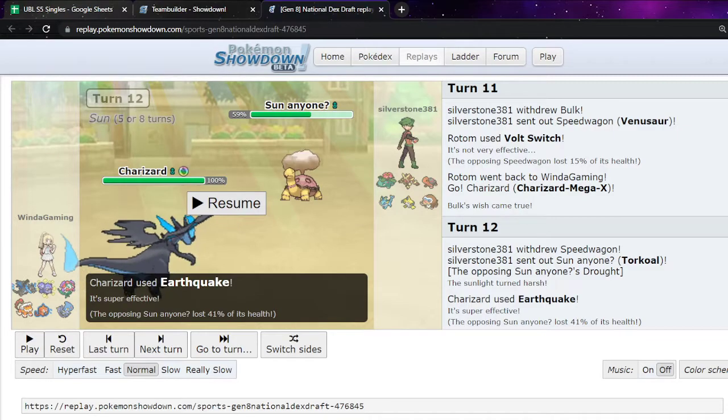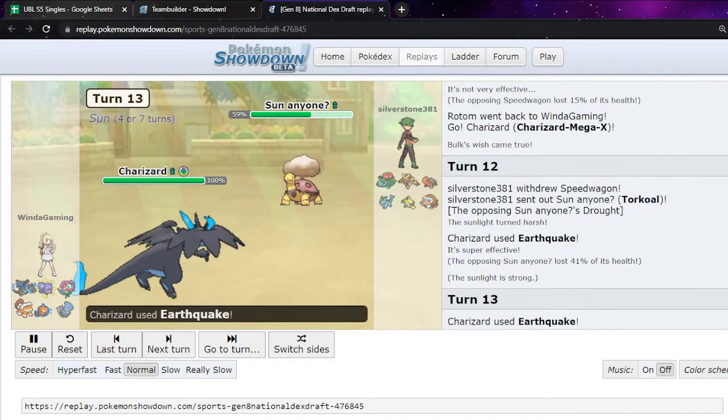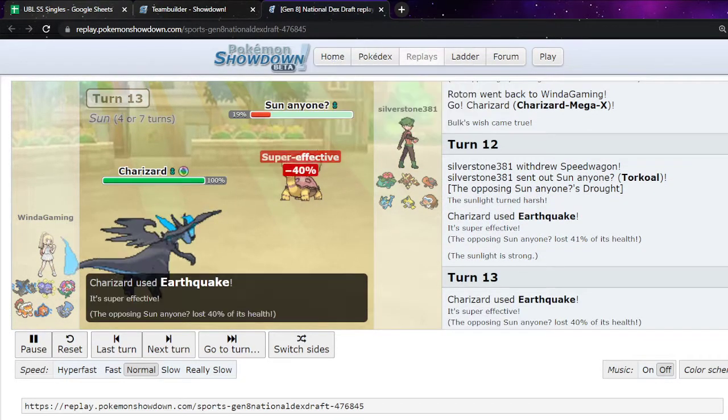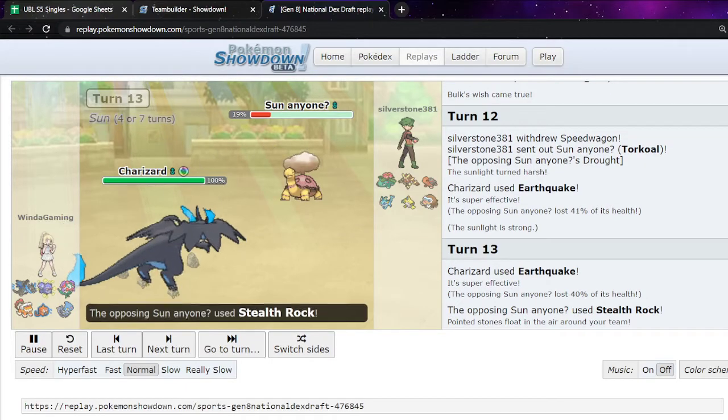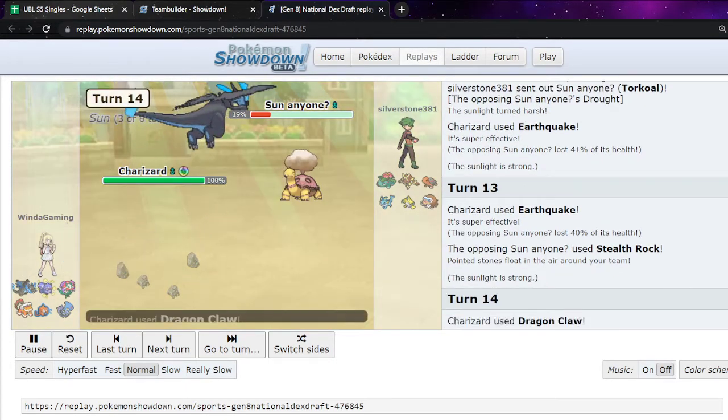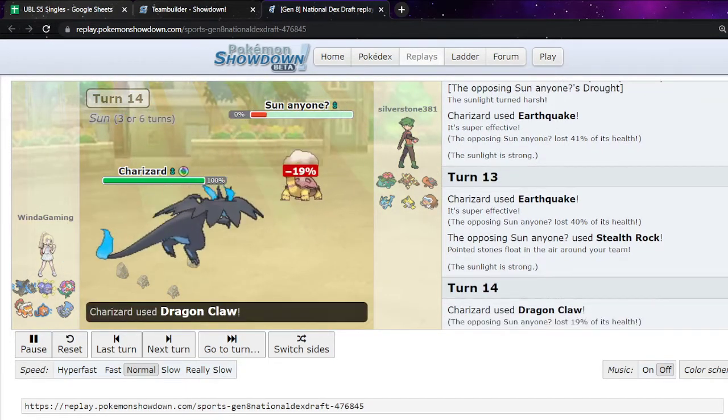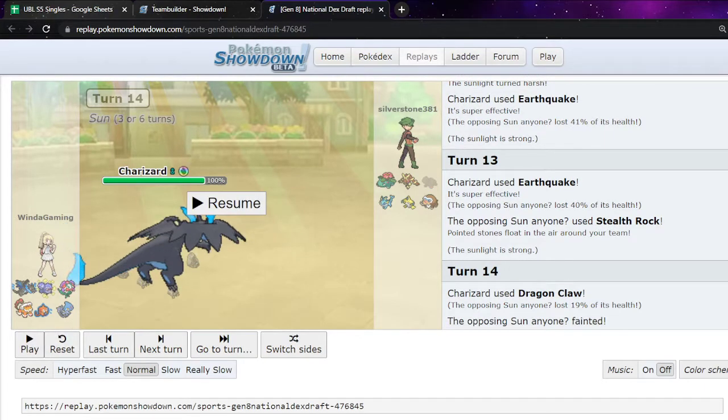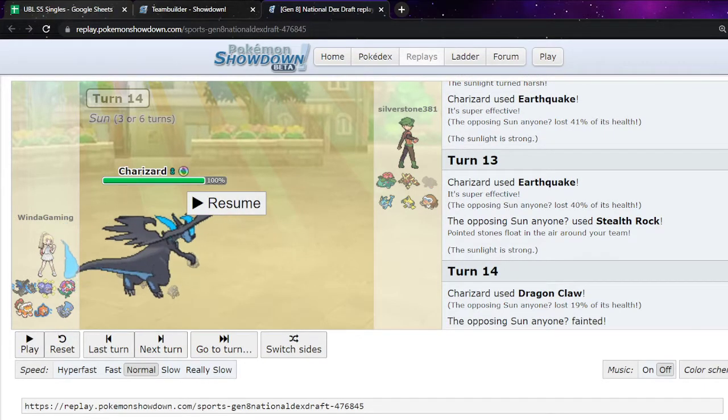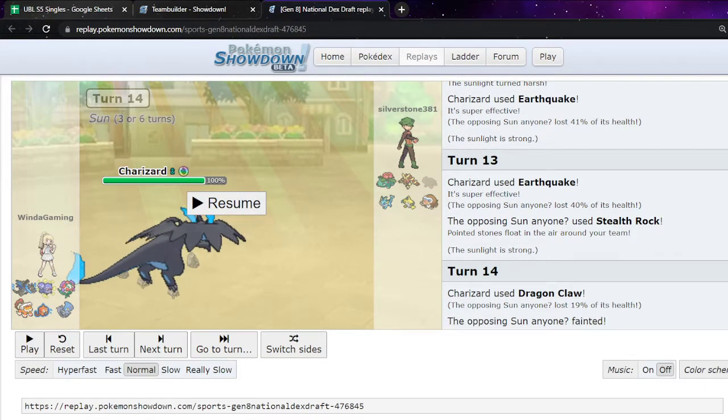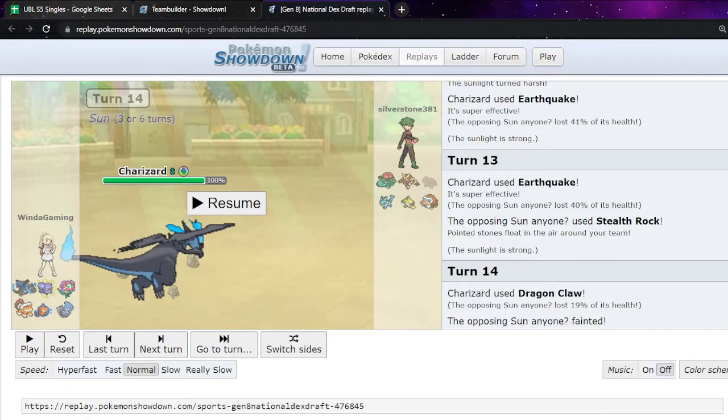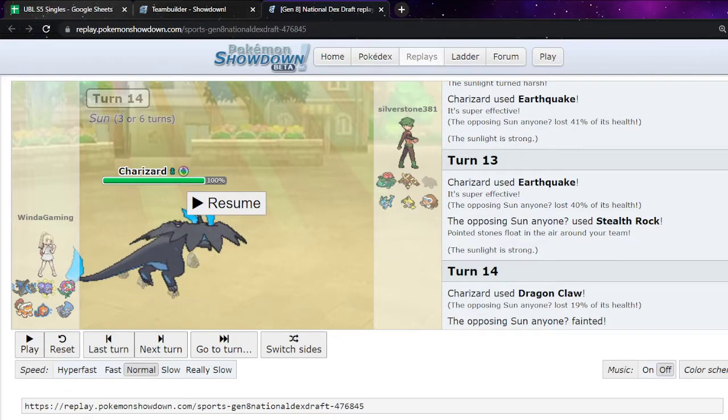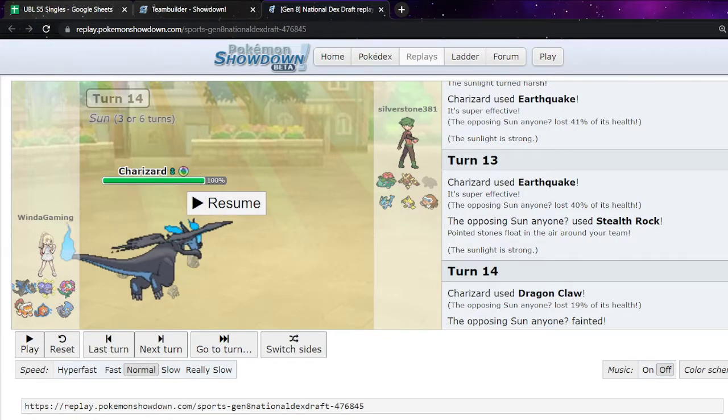We get like a good bit of chip on here. We go for the Earthquake again. No predictions here. And they just set up Stealth Rock. And they go for Dragon Claw just in case they do switch. Like, if Earthquake was what, base, it's like 200 power. Dragon Claw with Stab and Tough Claws is like more than enough to make sure that that gets the kill.